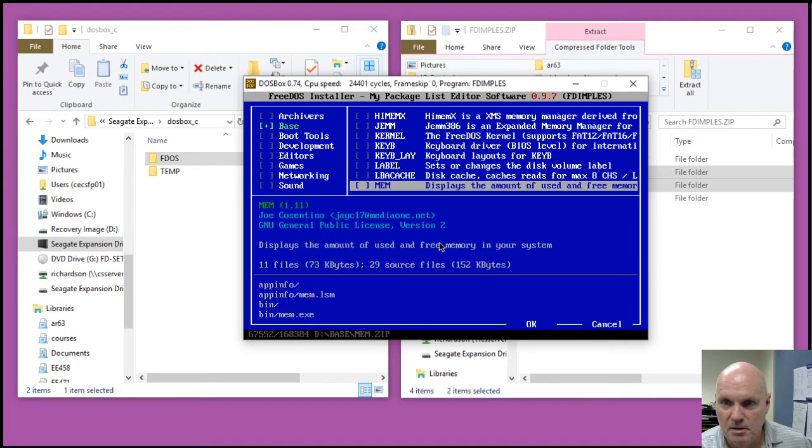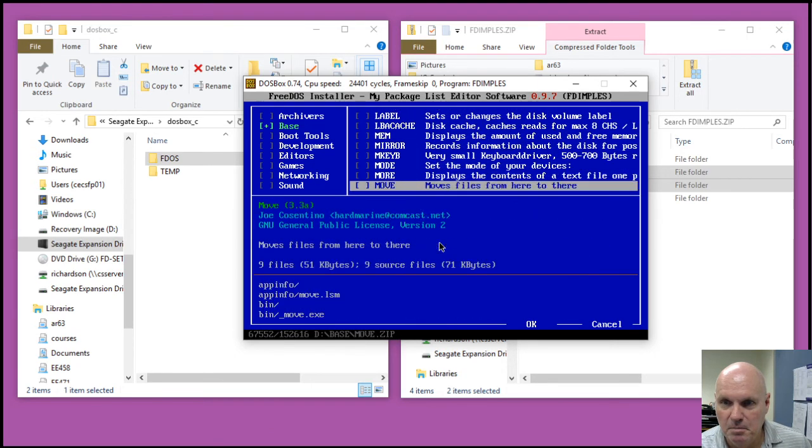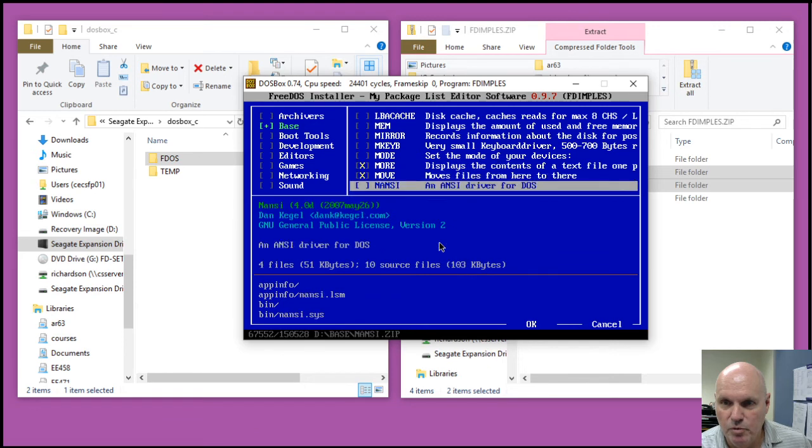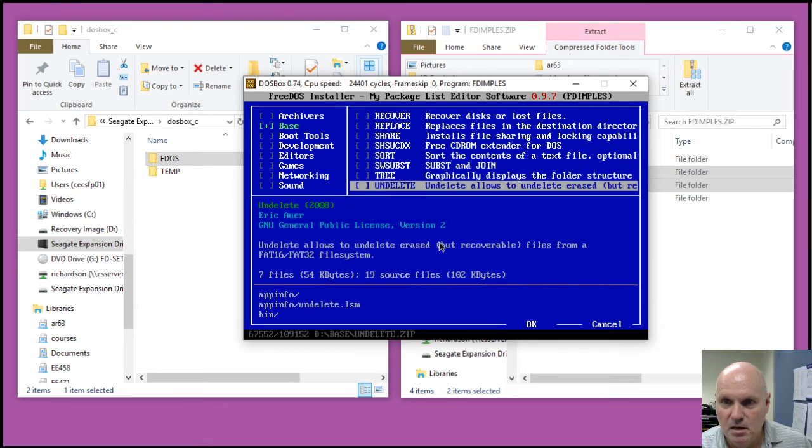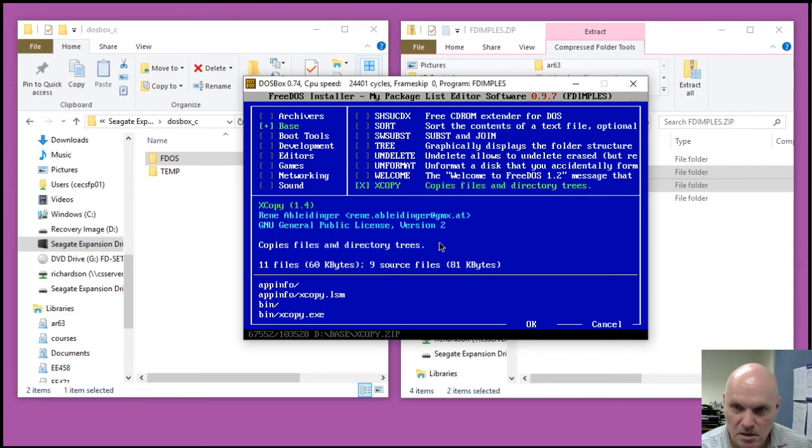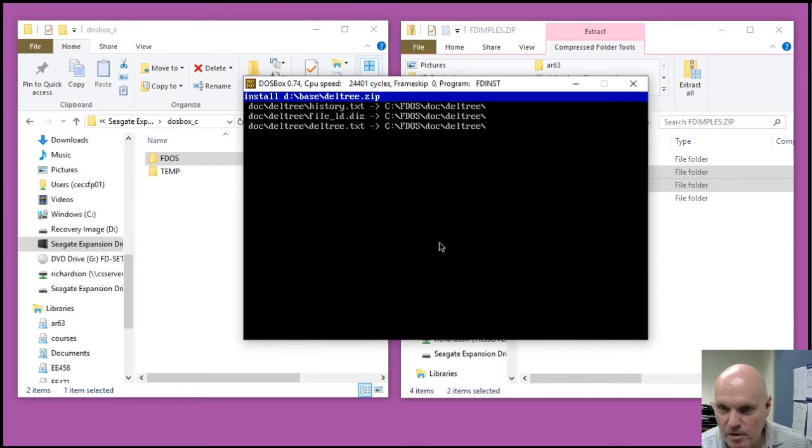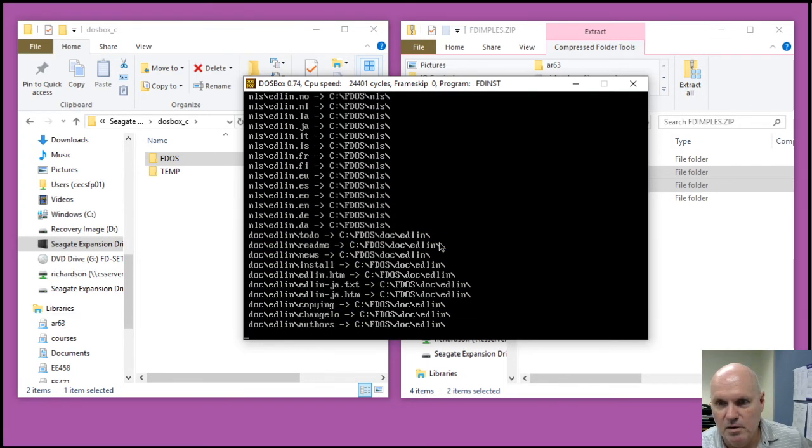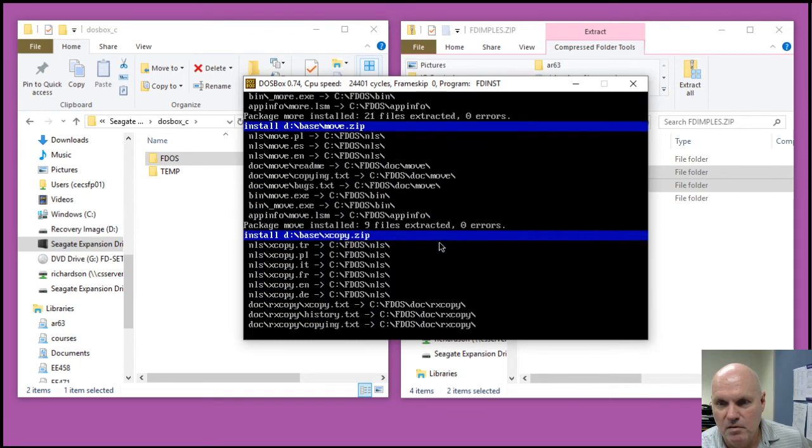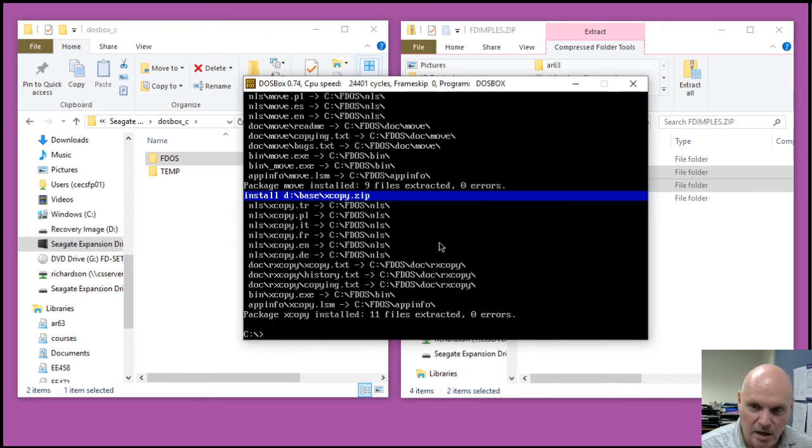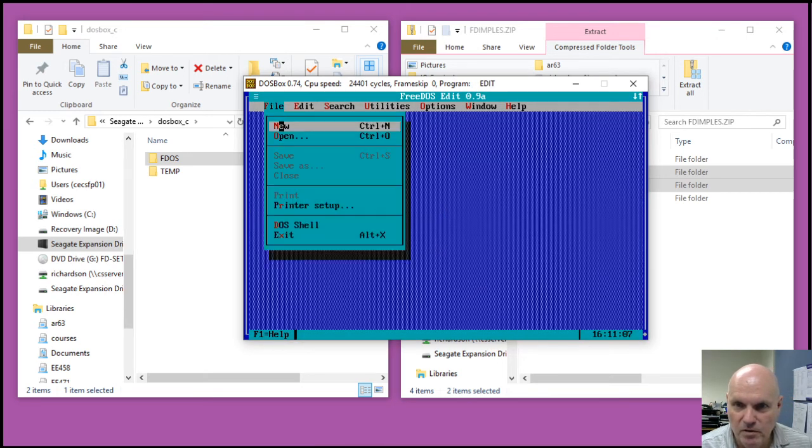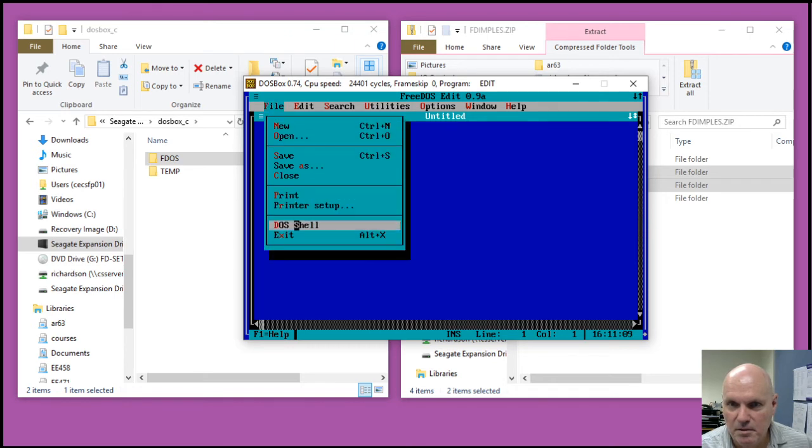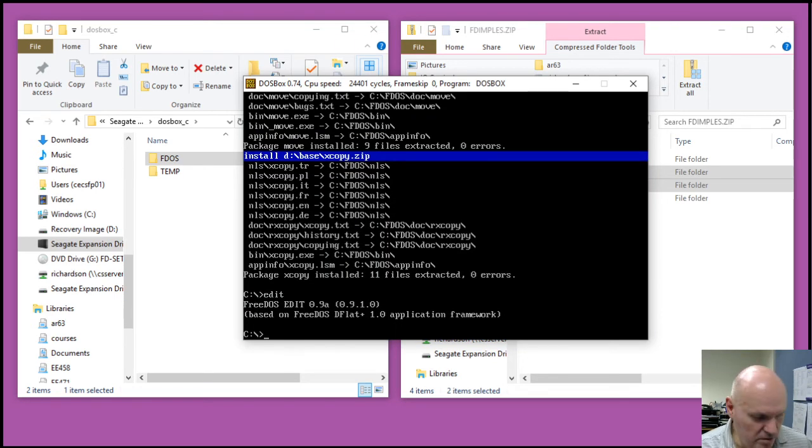More and move are nice. Xcopy is nice. And then just hit tab over OK. And you'll see that these are now all installed. And so I can use the FreeDOS editor now is available, as well as those other commands.